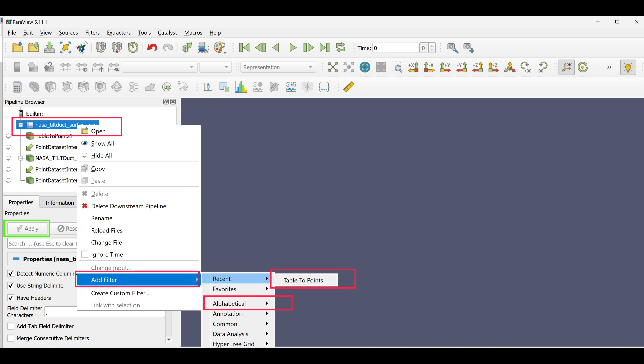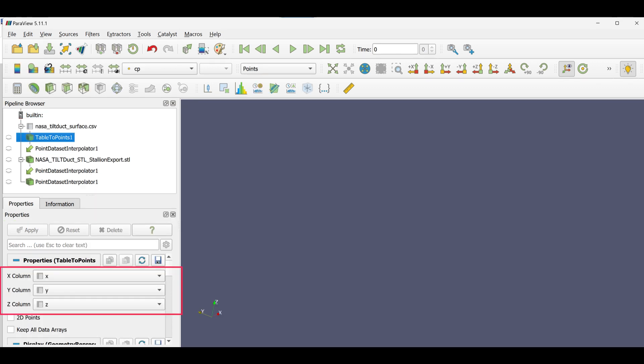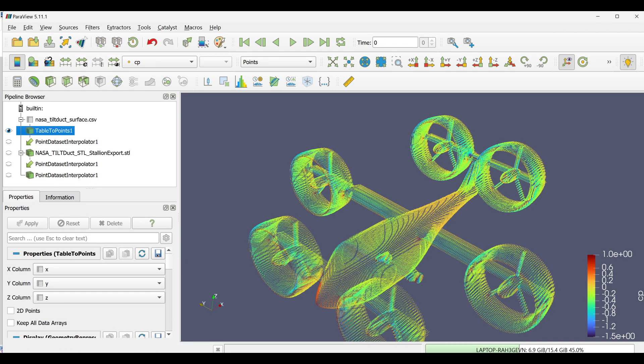Click Filters, then Alphabetical, then Table to Points. Set X Column, Y Column, and Z Column to the appropriate column names in your CSV file. Click Apply.